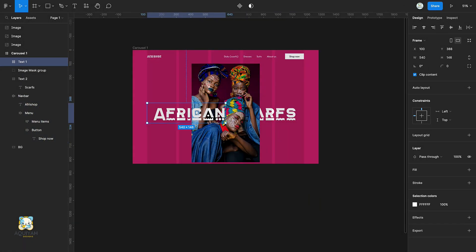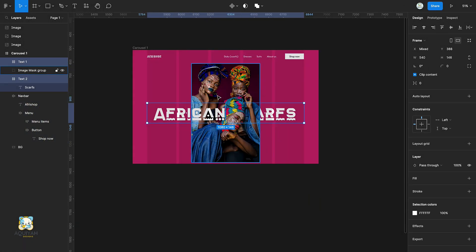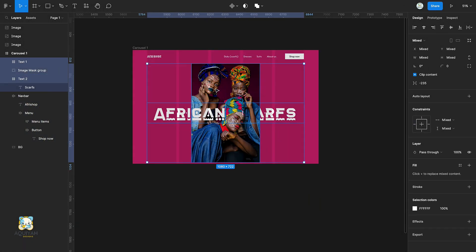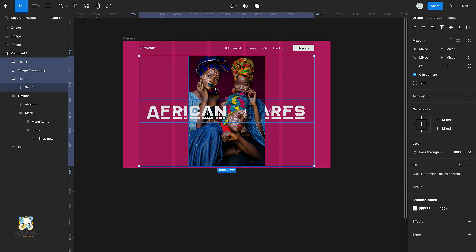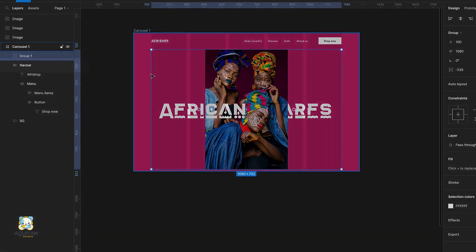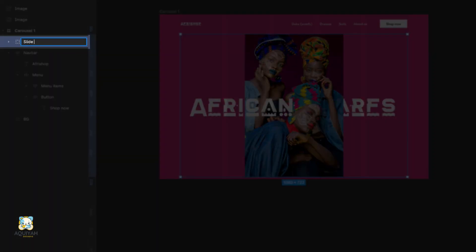Select the two text layers and the image and group them. Then rename the group to slide 1.